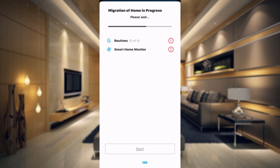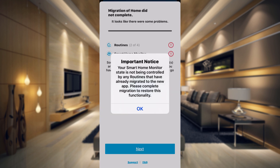The first thing it's going to do is transfer the routines — we get one of four, two of four, and then it gives us a notice: your smart home monitor state is not being controlled by any routines that have already migrated to the new app. Please complete migration to restore this functionality. What that's basically saying is if you have any automations set up with your smart home monitor, you're going to have to set those up in the new app because it's going to remove those. We're just going to tap OK.